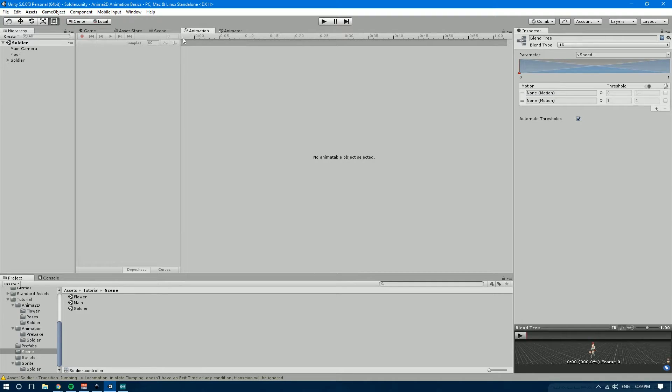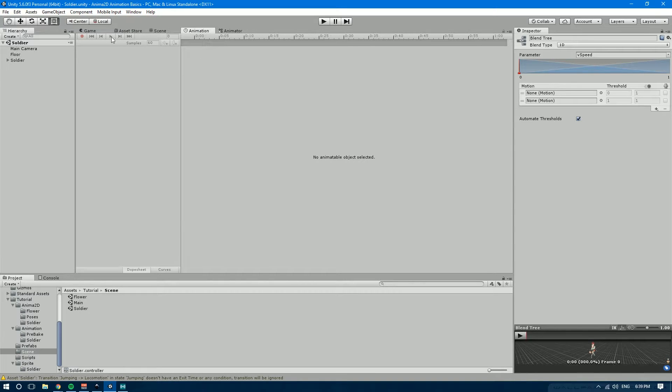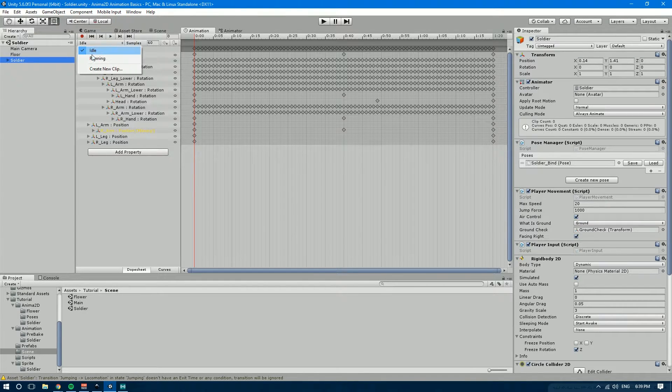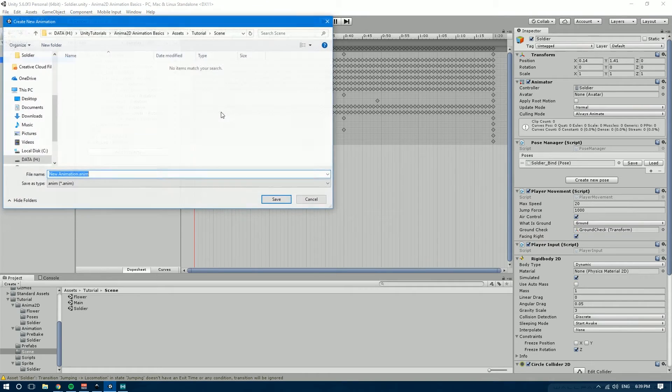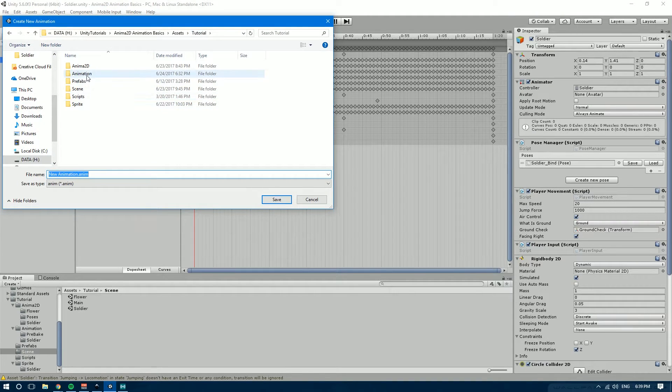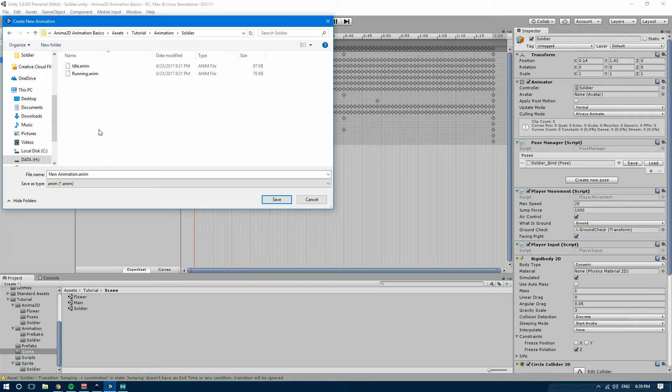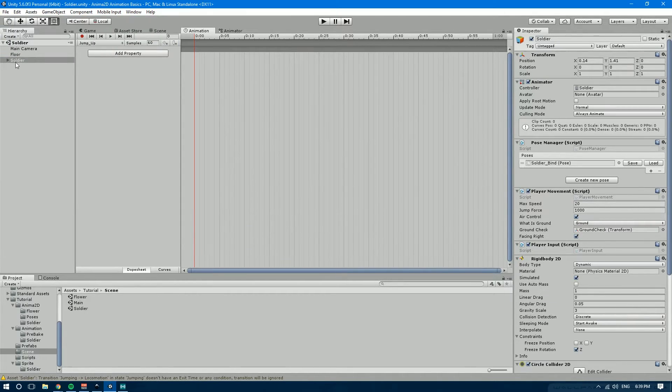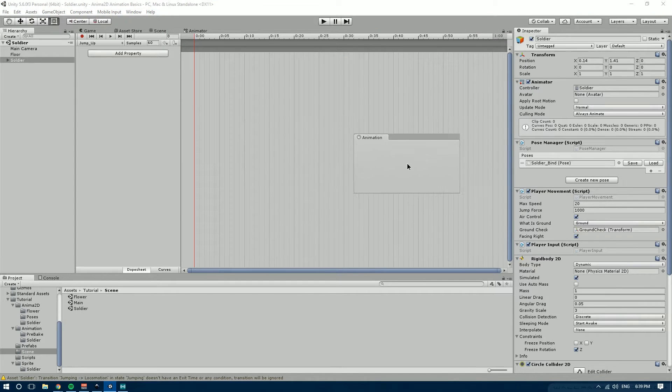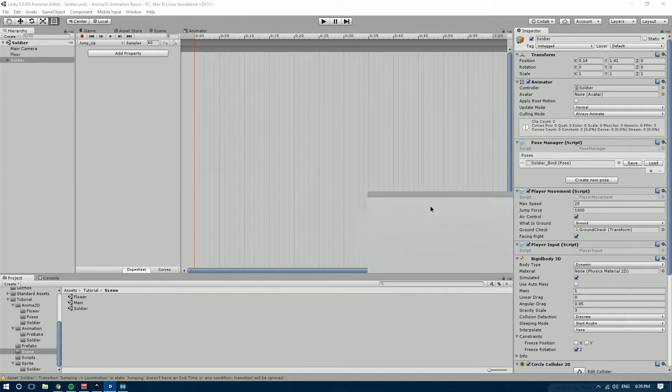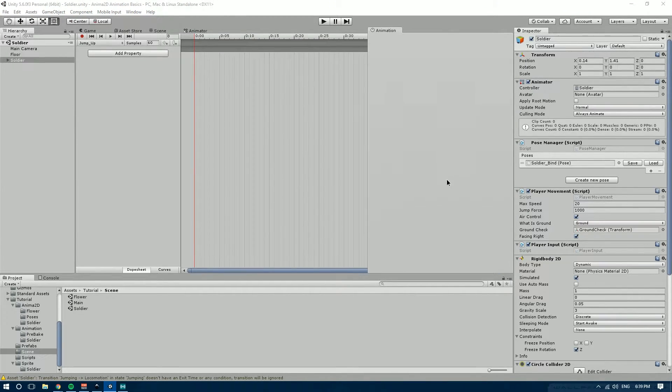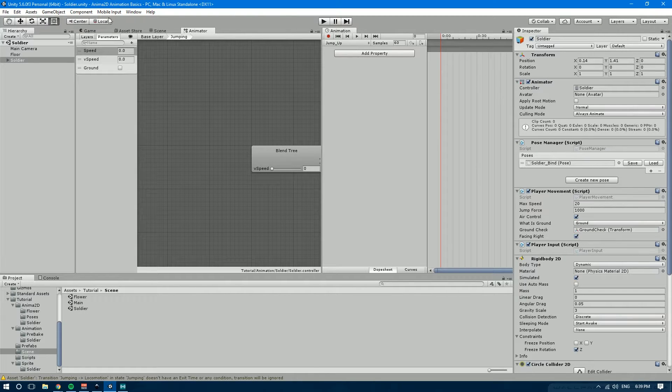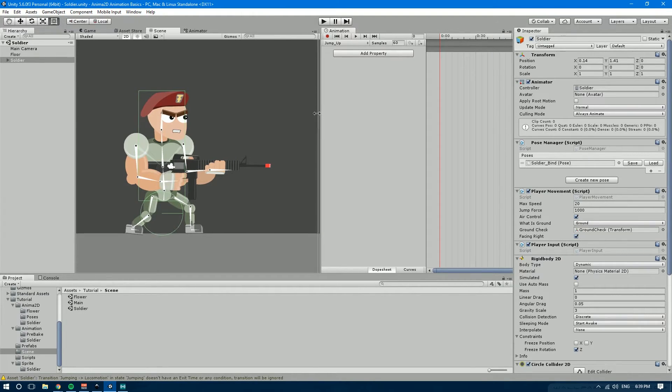So let's jump onto the animation window. If you don't have it open it's control 6 or window animation and let's select the soldier over here. Let's create a new clip and let's save it under the tutorial animation soldier folder and we're going to call it jump up. Let me actually split the view over here. Let's bring the animation. Let's drag it over here on the right so that we can see the character. So here's what we're going to do.